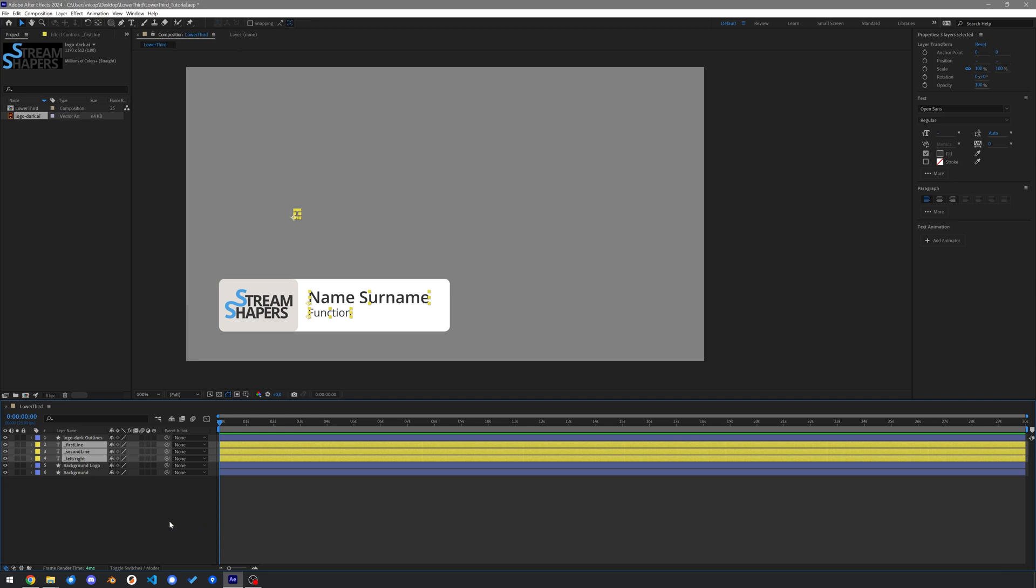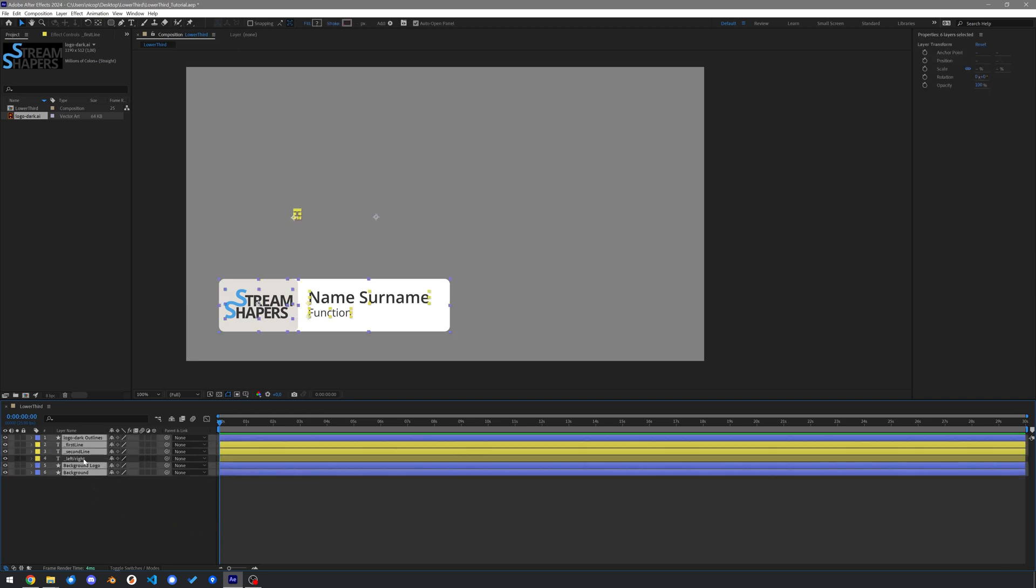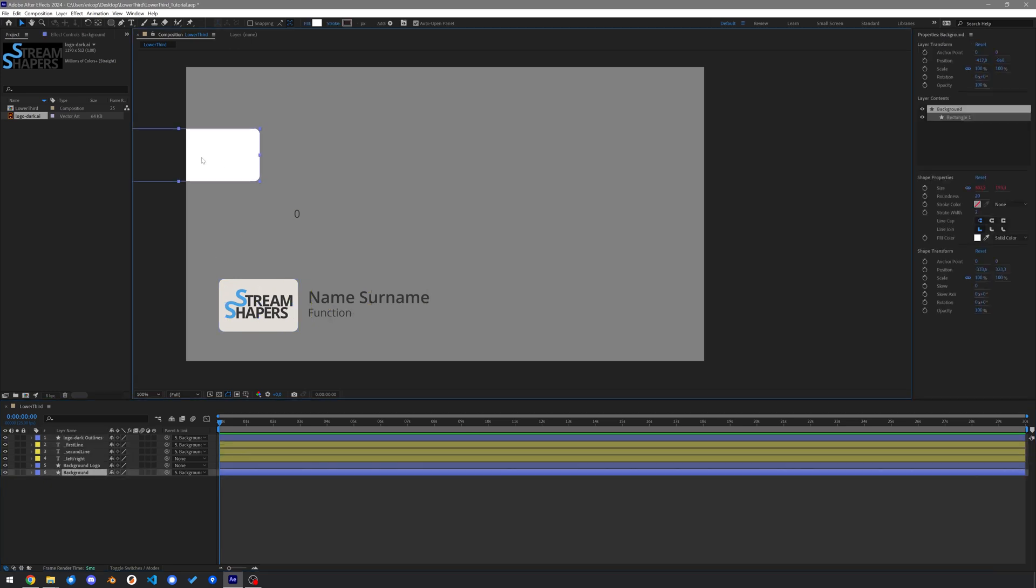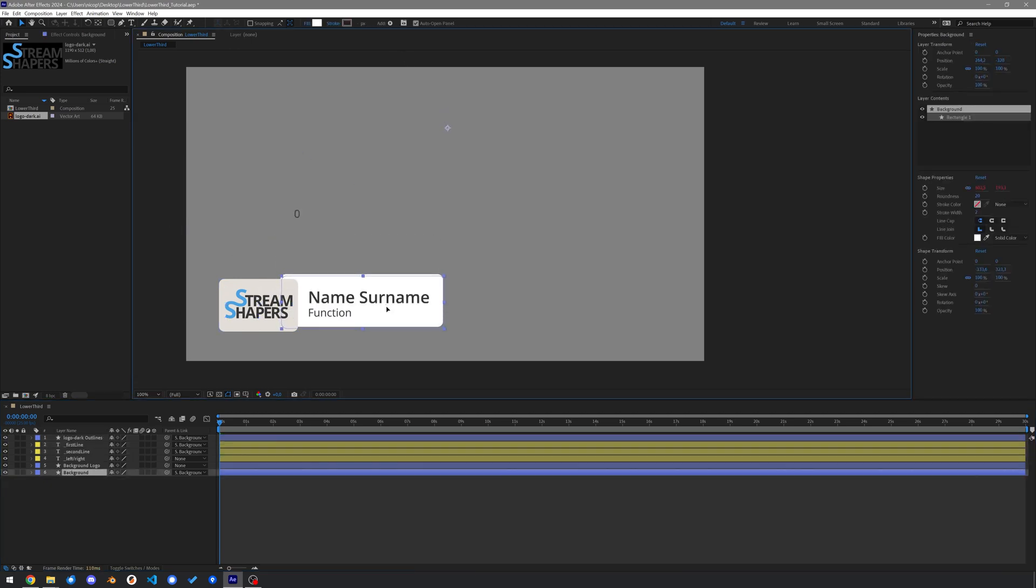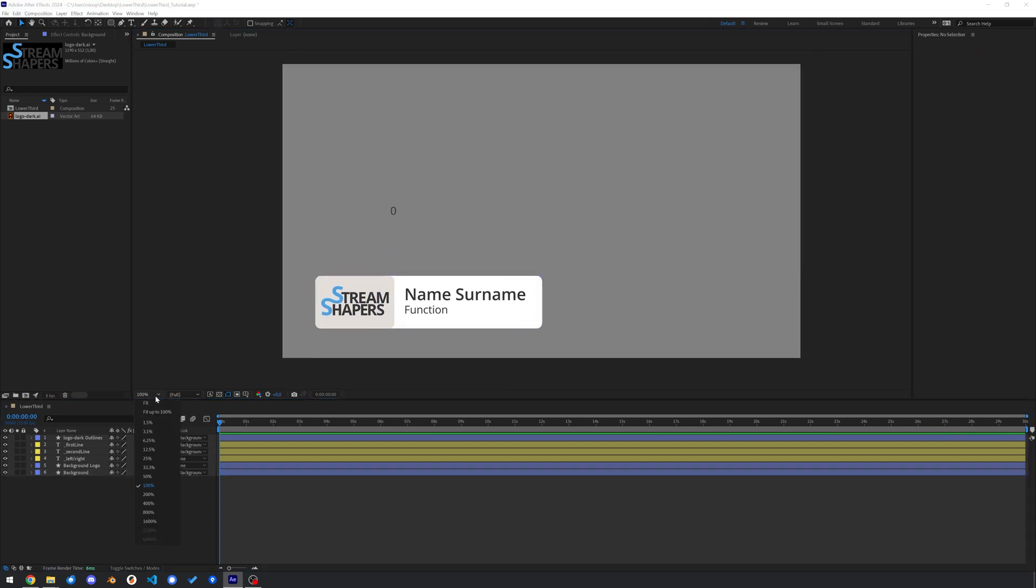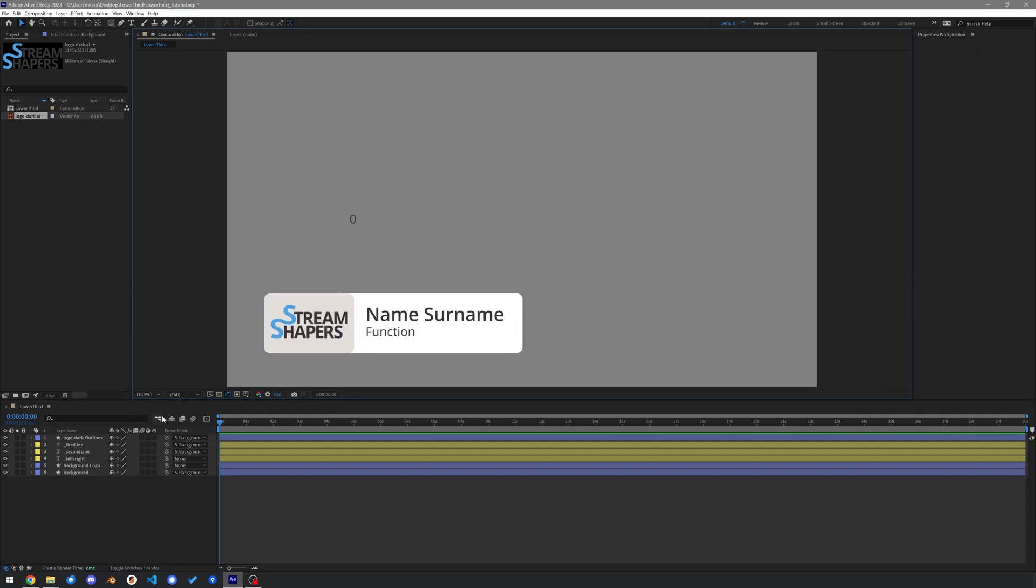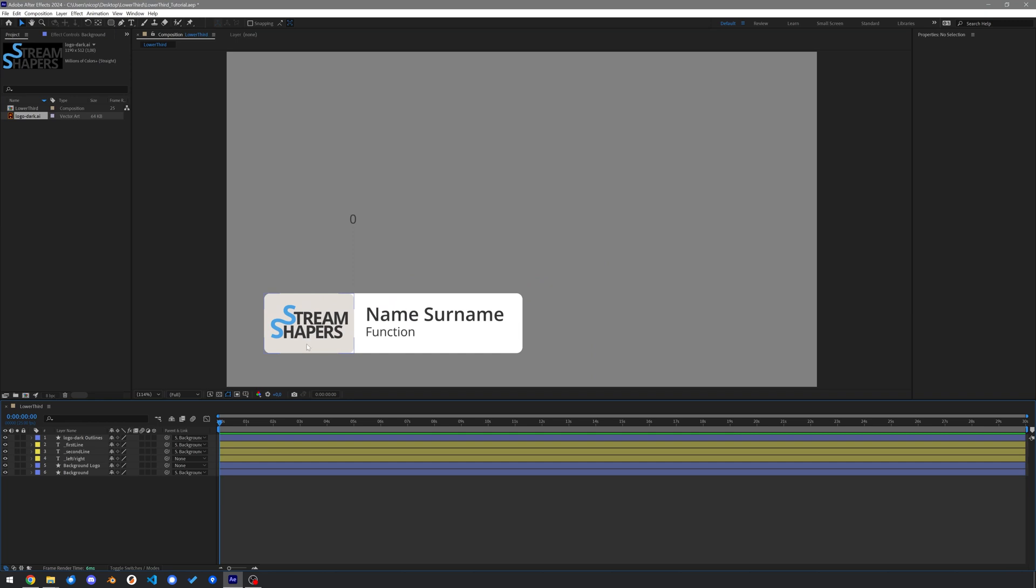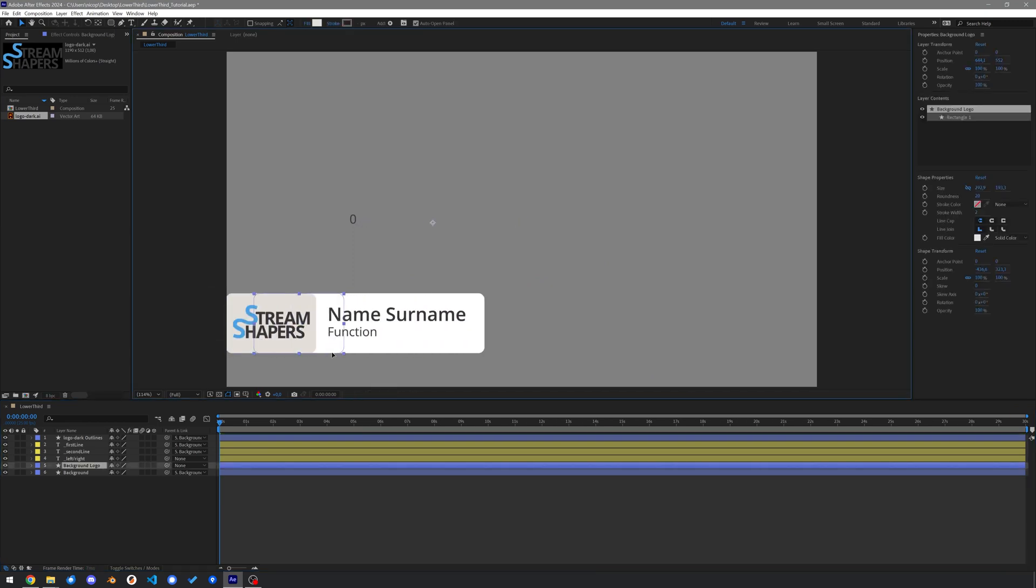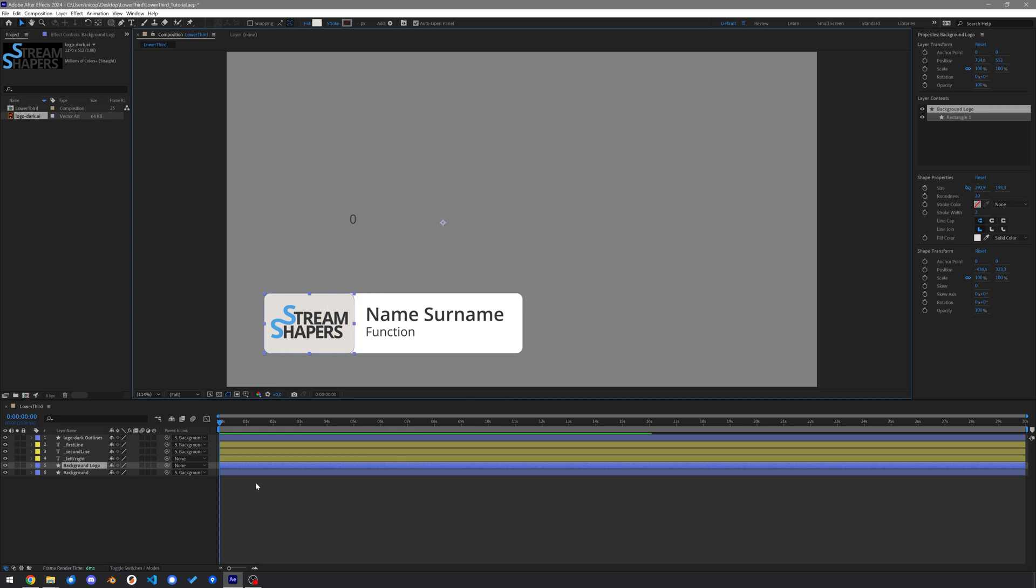Then select all layers, except for the logo background in the left-right switcher text layer. Parent those selected to the logo background shape layer. Reposition the other background as it changed its position when it got parented. If we now drag the logo background, the rest of the lower third moves with it, and we can use that to animate just one value per lower third. Press P to open the position attribute.